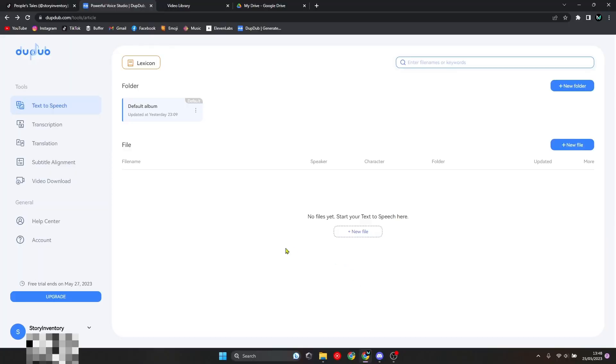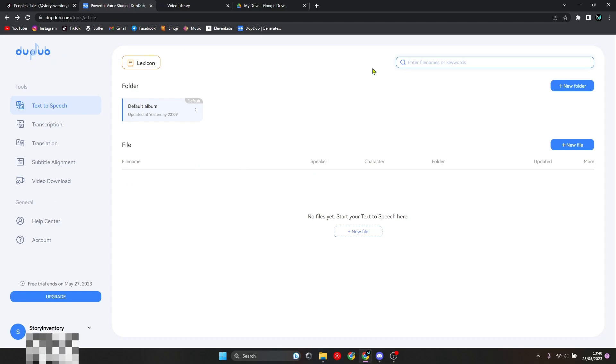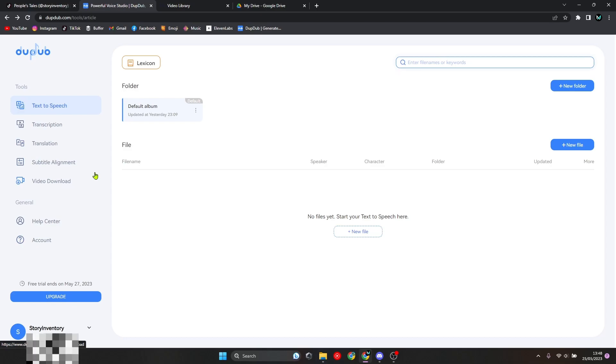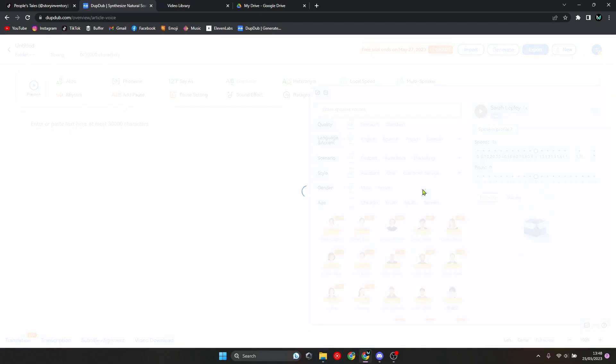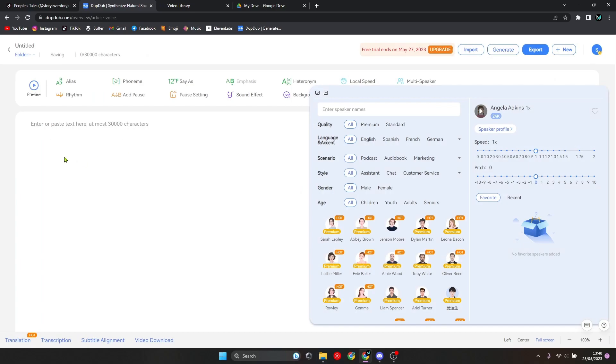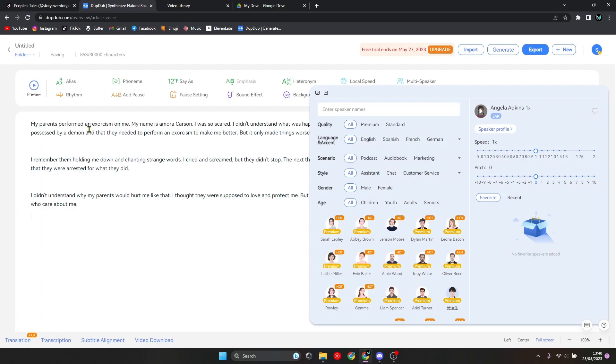Once you have your story, you want to go to the AI that turns text into speech. As you can see, I'm using Duptop, which is actually a paid AI, but you get a three-day trial when you sign up. Once signed up, you'll click on new file and it will take you to a page like this where you can paste your text and then adjust the voice of the person speaking.